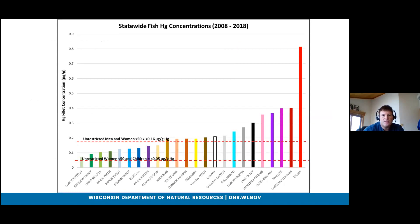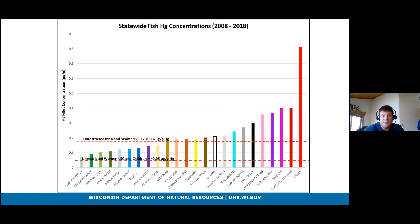This statewide graphic shows fish mercury concentrations. The species that accumulate the most mercury are predator species — bass, northern pike, walleye, and muskie — which consistently have the highest mercury levels. Keep this in mind when we start talking about PFAS in a few slides, because the accumulation patterns differ.